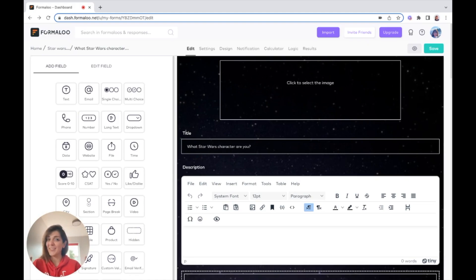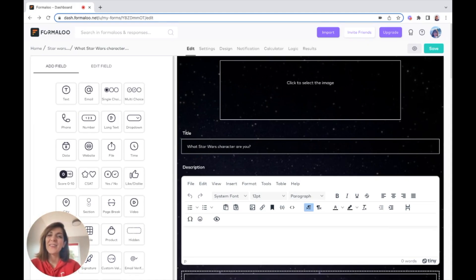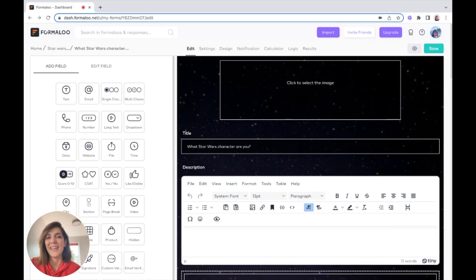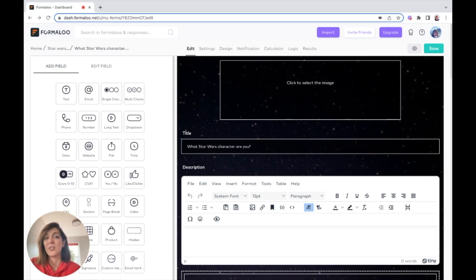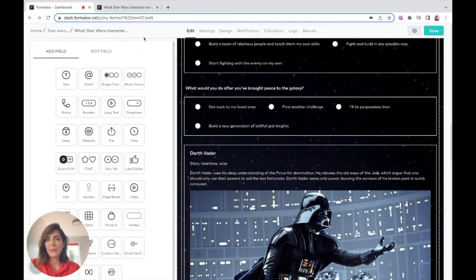We've launched Calculator version 2. Hi everyone, in this video I want to show you how you can use calculation-based logic and logic-based calculation in a quiz — better than a regular quiz. Let's go.